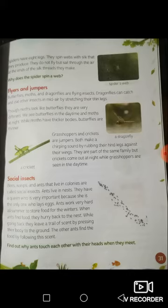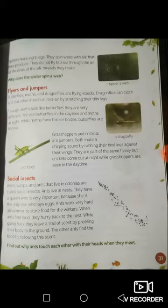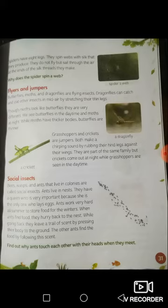Have you ever seen ants before? Bees, wasps and ants live in colonies — that means they live together — and they are called social insects. Ants have a queen who is very important because the queen is the only one who can lay eggs. The other worker ants work very hard, find food and store food for the winter. Wherever you see food lying around, you will see an army of worker ants trying to take the food.